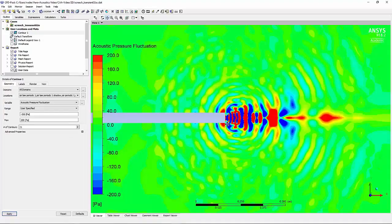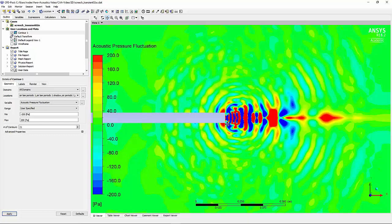By plotting the acoustic pressure fluctuation that was obtained during our simulation, you can see how the pressure is fluctuating in the domain downstream and also upstream of the nozzle. Now we can move on and post-process the signal that was obtained at the location of microphone 1 and 2.